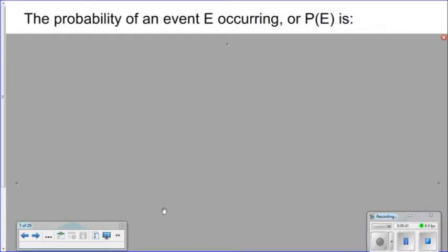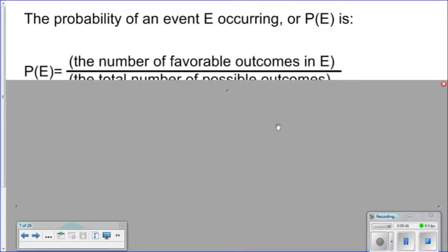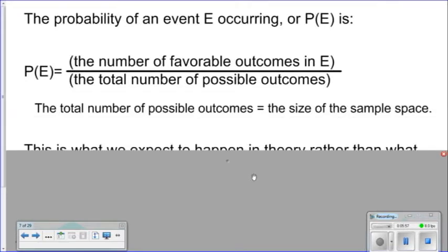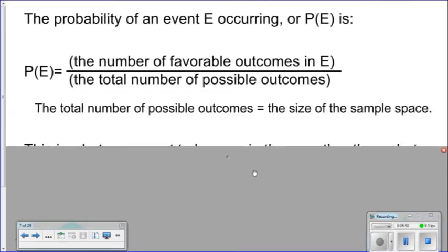The probability of an event E, written in notation form as P(E), is a comparison of the number of favorable outcomes in E over the total number of possible outcomes. The total number of possible outcomes is equal to the size of the sample space.